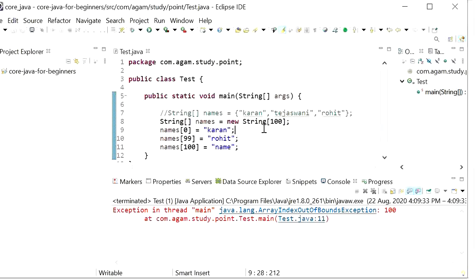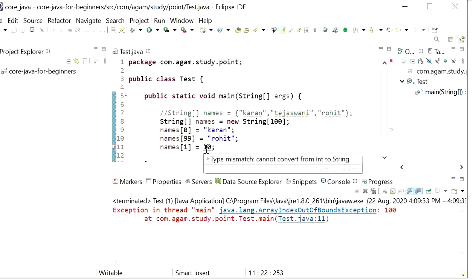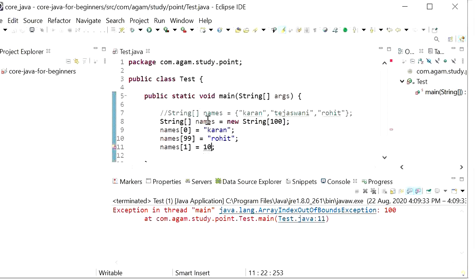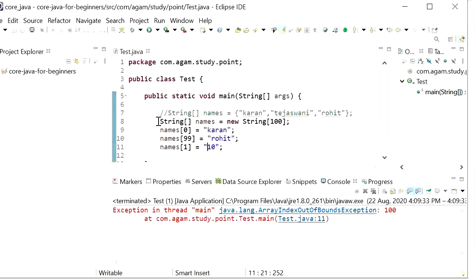The index goes from 0 to 99. Another disadvantage of arrays is that we can only store values of the same type — for example, only String values. If we try to store an integer value in a String array, it will show a compile-time error: 'cannot convert from int to String.' Arrays can only accept homogeneous values — meaning only a single type of object.